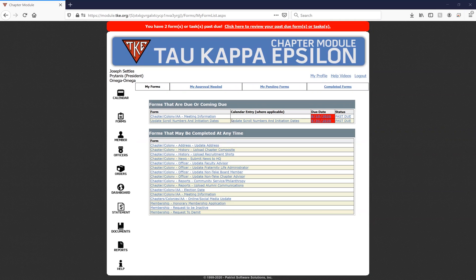After you log in, click on the Forms section, and we have two separate sections on this form page. The first are forms that have a due date that you will need to complete and update as those forms come due. You can see in this example here we have a couple of forms that are currently past due.